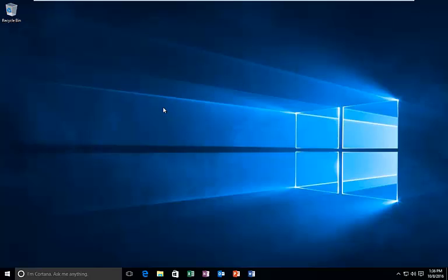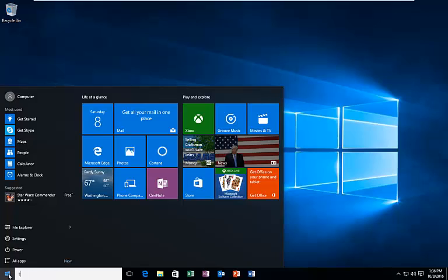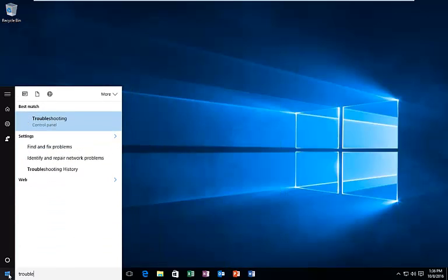So we're going to just jump right into it. This should hopefully work for most people. We're going to start by heading over to our start menu and we're going to type in troubleshoot or troubleshooting.